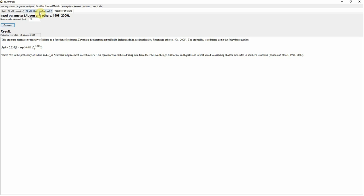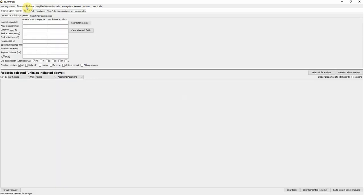That's it for the Simplified Empirical Model. For Rigorous Analysis it's different — the good thing about this approach is that you can use an actual acceleration time history to estimate the slope displacement. The software gives you the option to select an acceleration time history from its built-in database.